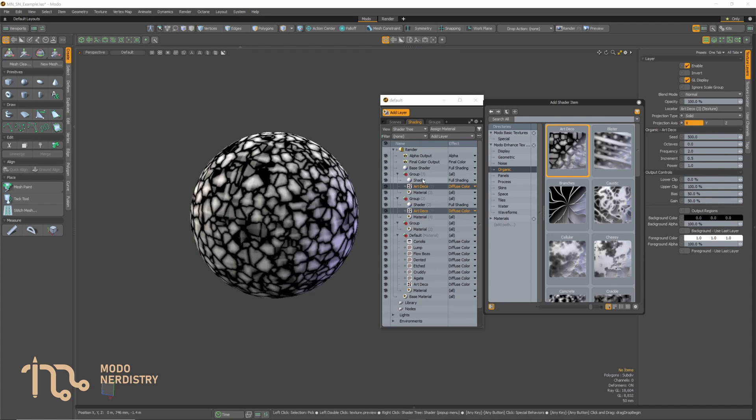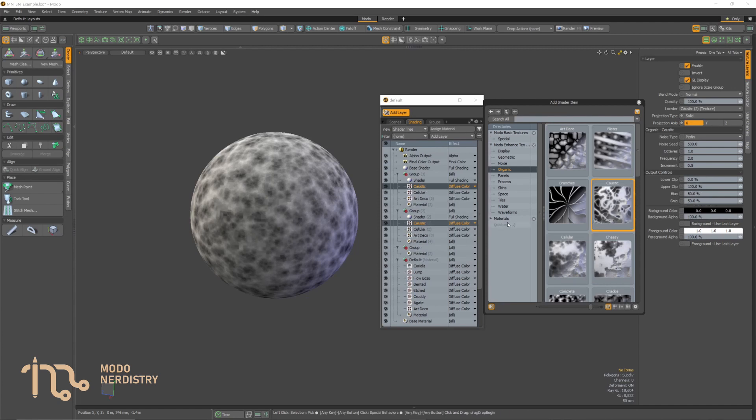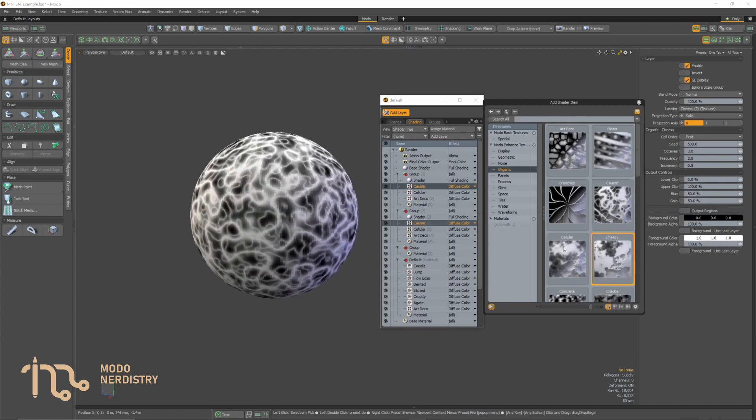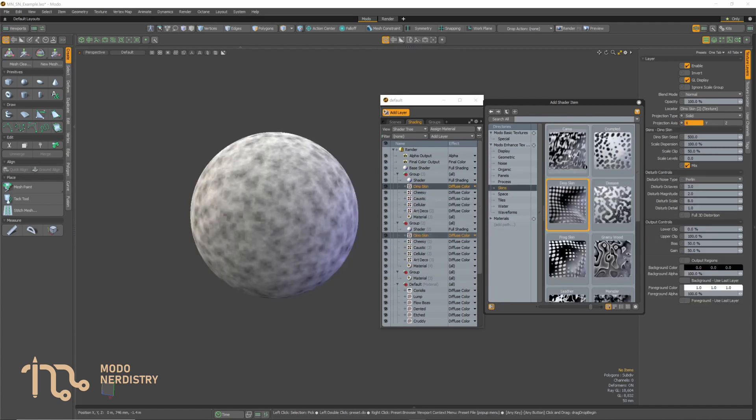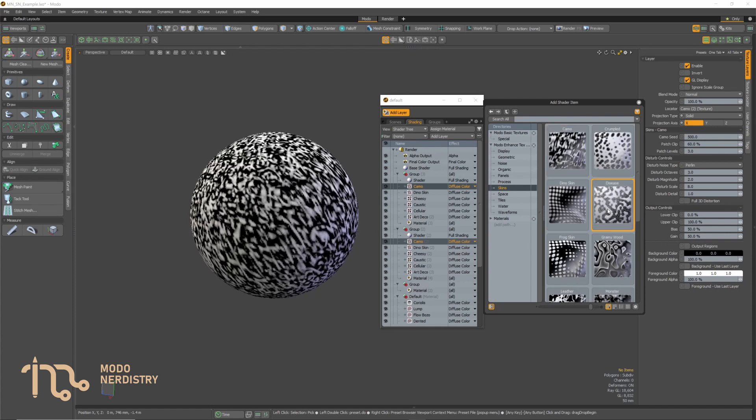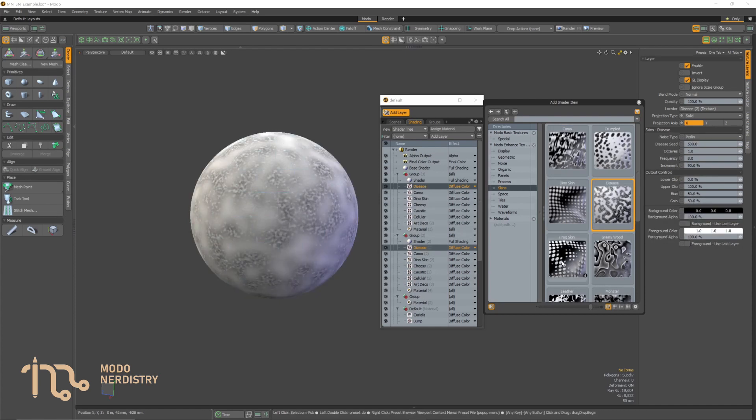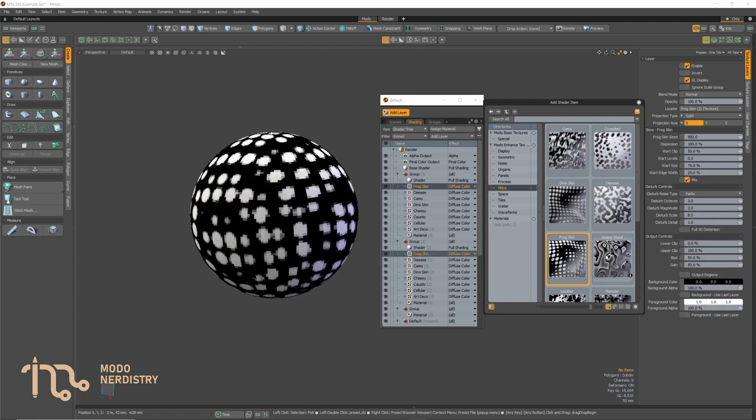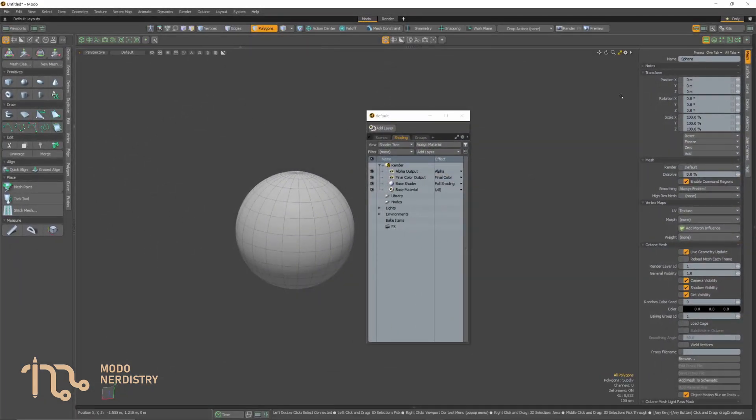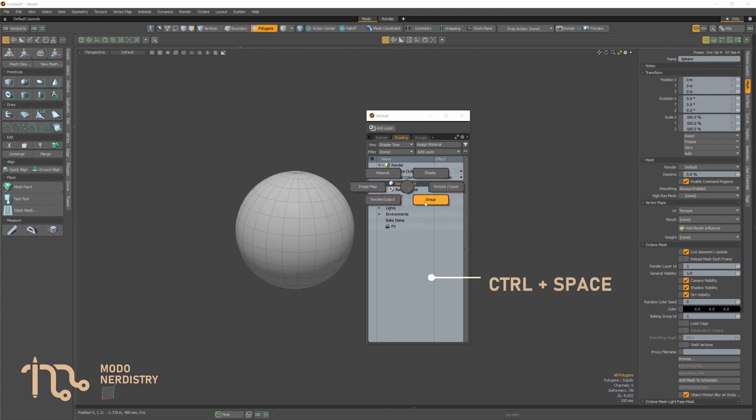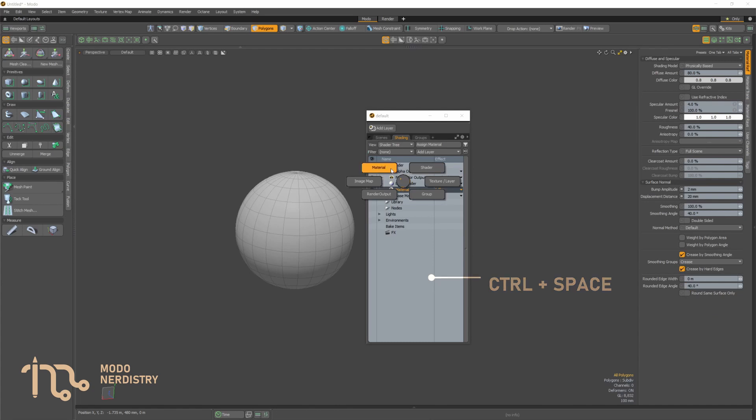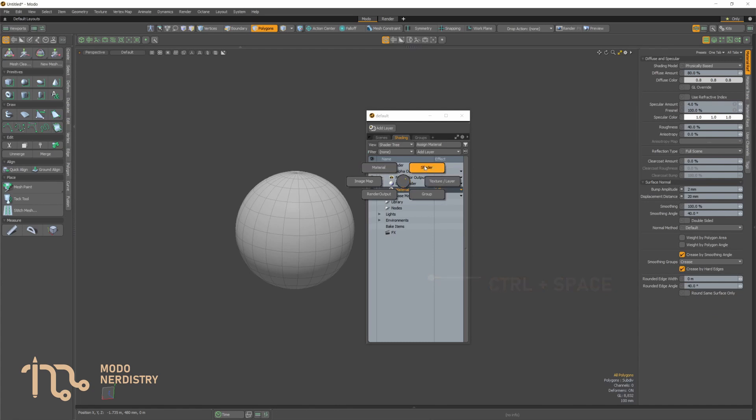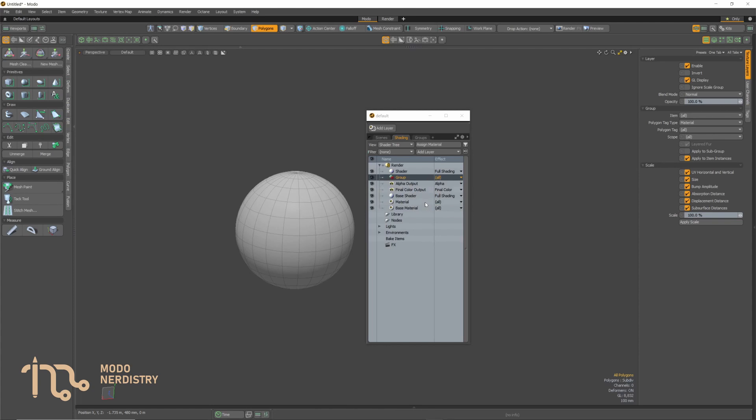But your workflow can be sped up even more. Preset browser is good for discoverability and research and it is definitely very useful addition but for just day-to-day clicking you probably want something even more robust. For that there are two new shader tree pie menus. First one is quick add which you can summon by using shortcut Ctrl plus space when your cursor is anywhere in the shader tree. It consists most common items you would like to add as well as add layer preset browser.